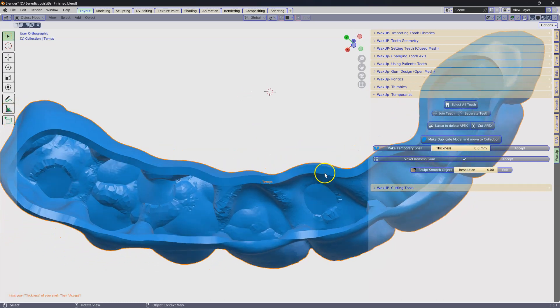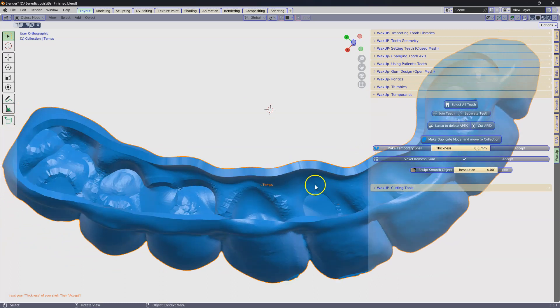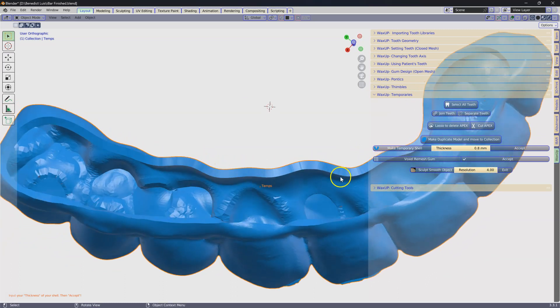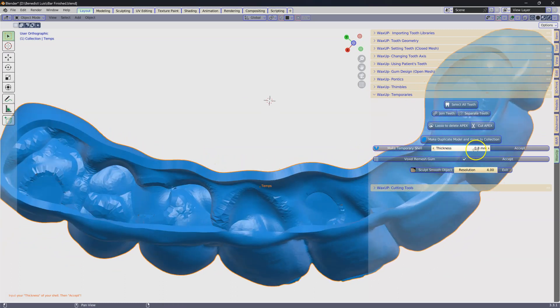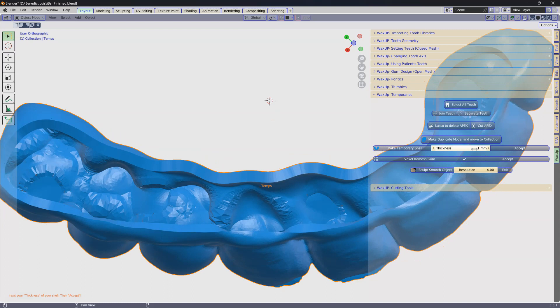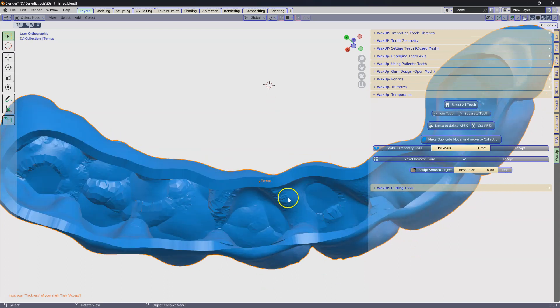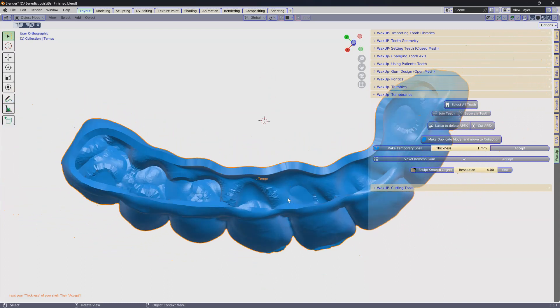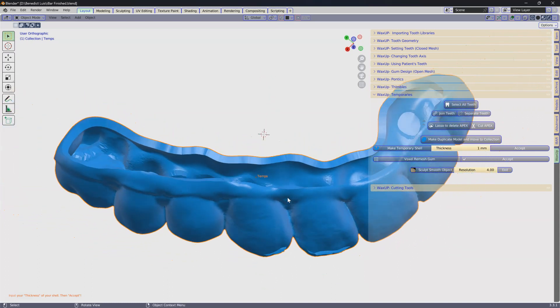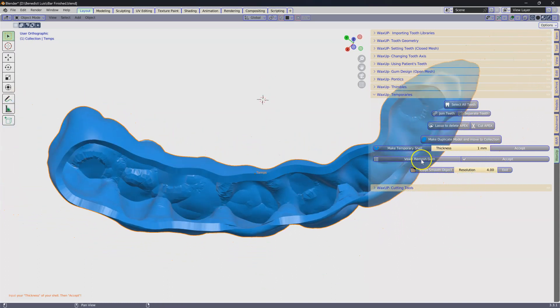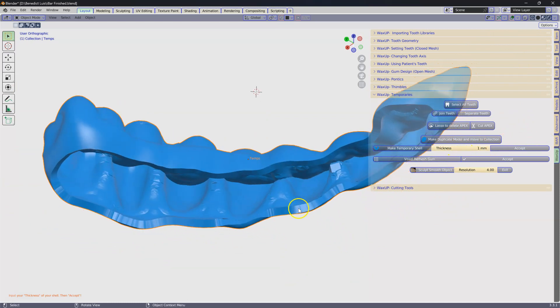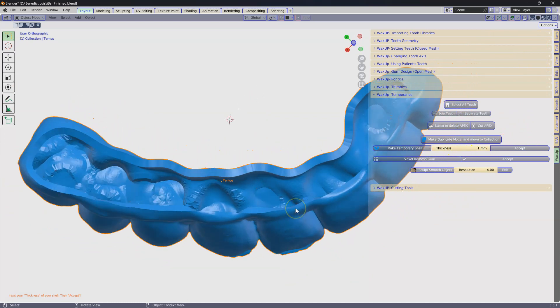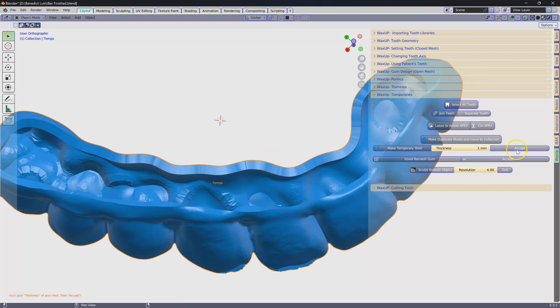This expands and gives us the opportunity to choose how thick you want it. If you think you can print it one millimeter, that's good. Put it in there. That depends on your printability. If you can make it thicker or thinner or whatever. Click on accept.